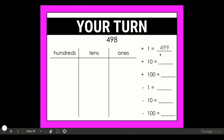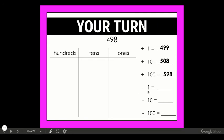When you added one did you get 499? Now adding 10 — did this one trick you? This is a lot of the practice we did yesterday. It should have been 508, because when I added a ten I had 10 tens, so you needed to regroup those 10 tens into a hundred. Hopefully that one didn't trick you. When you added a hundred you should have 598. Going back to 498 and counting backwards: when you took away one your answer should have been 497; when you took away ten your answer should have been 488; and when you took away a hundred or counted back by 100 your answer should have been 398.